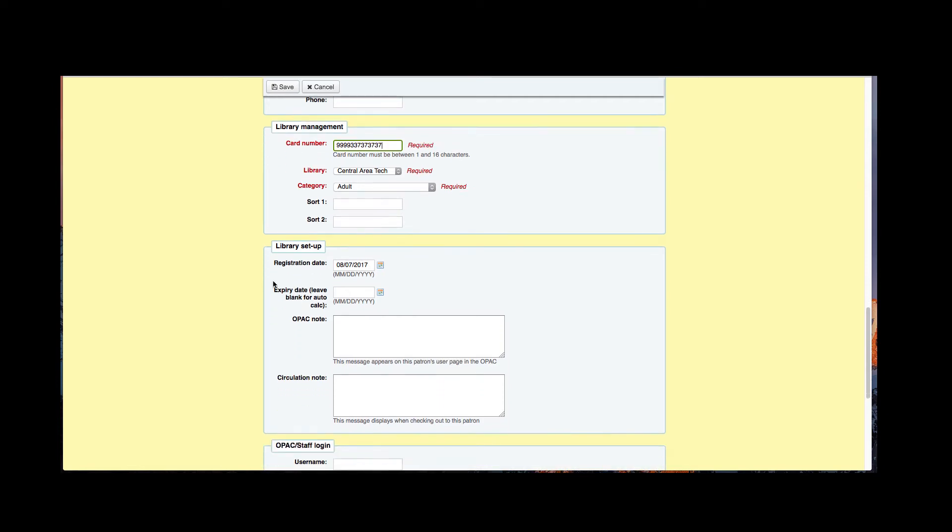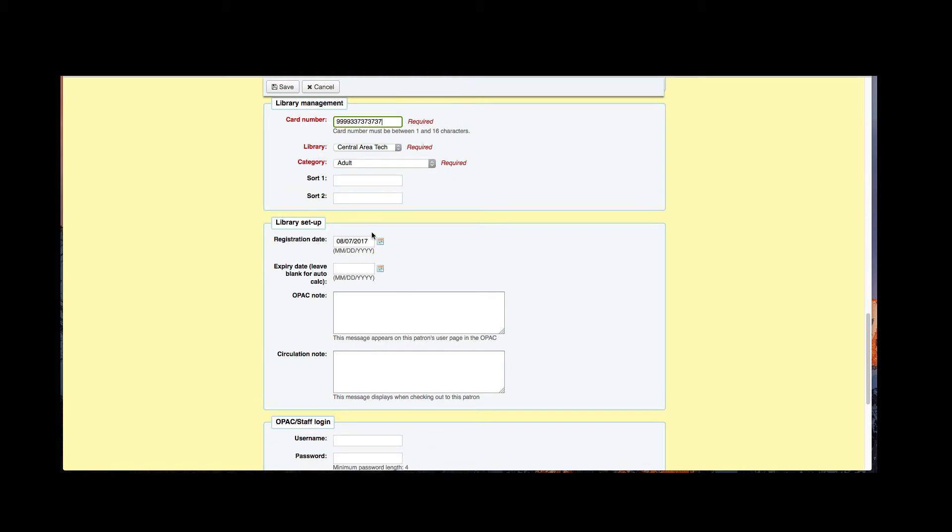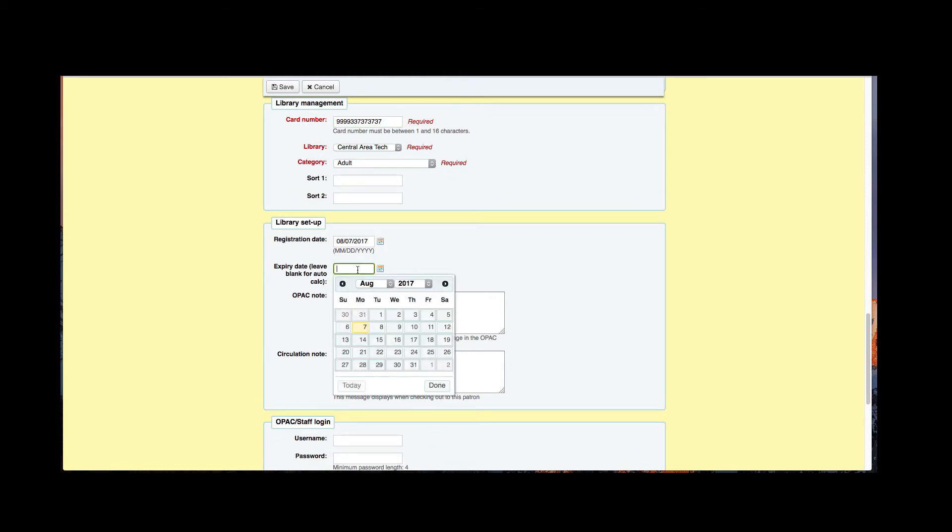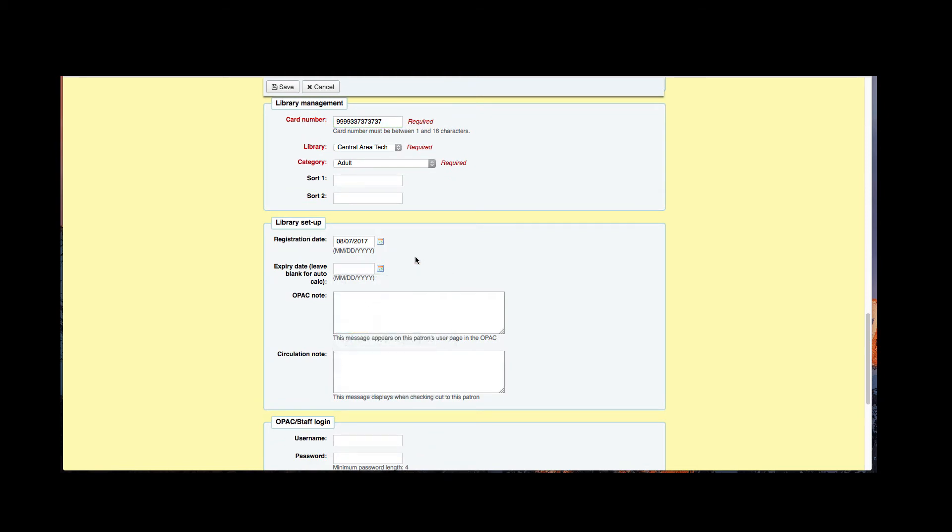Now in library setup we have our registration date which defaults to today and you can leave the expiration date blank for it to auto-calculate. So if you have your patron category adult set up to expire every two years, then Koha will go ahead and fill that date in for two years from today for you. However, if you had this patron that you wanted to expire in a month, you could go ahead and fill that form out with a new date.